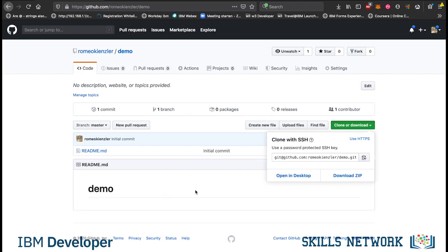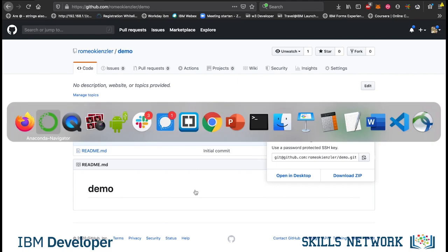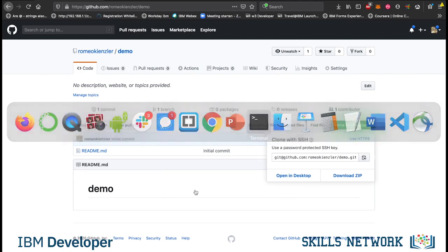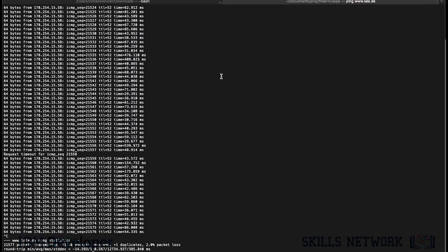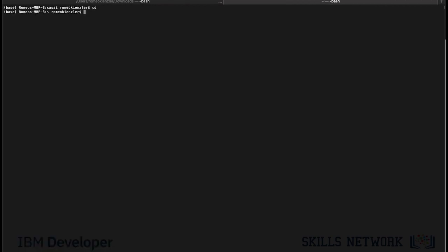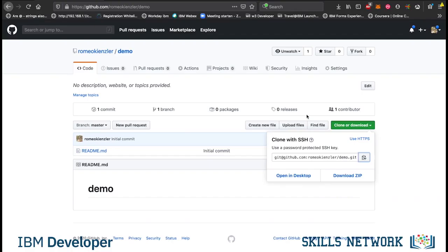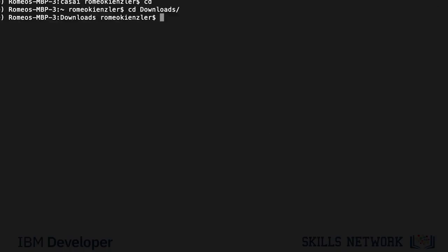Now the only thing we need to do is we go to empty folder and then we say git clone and this link. So, git clone and this link.